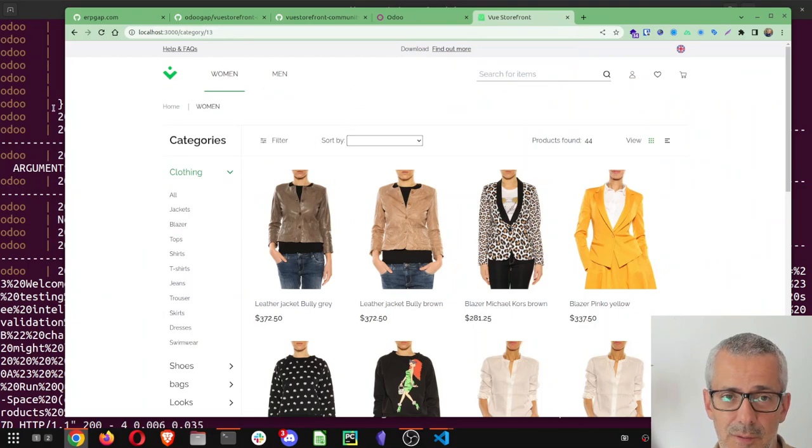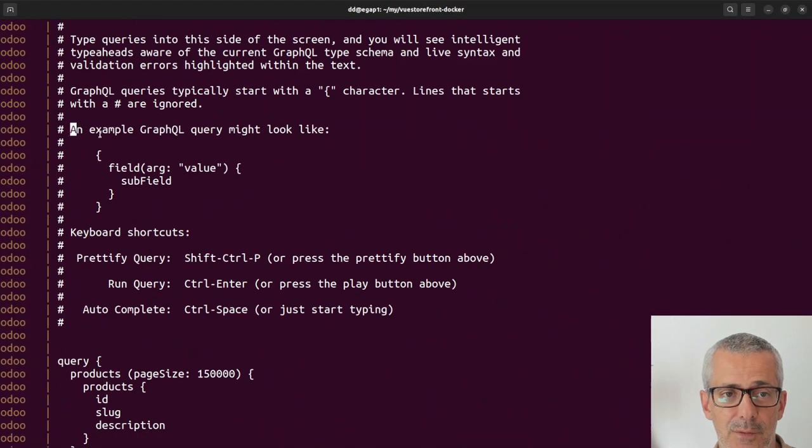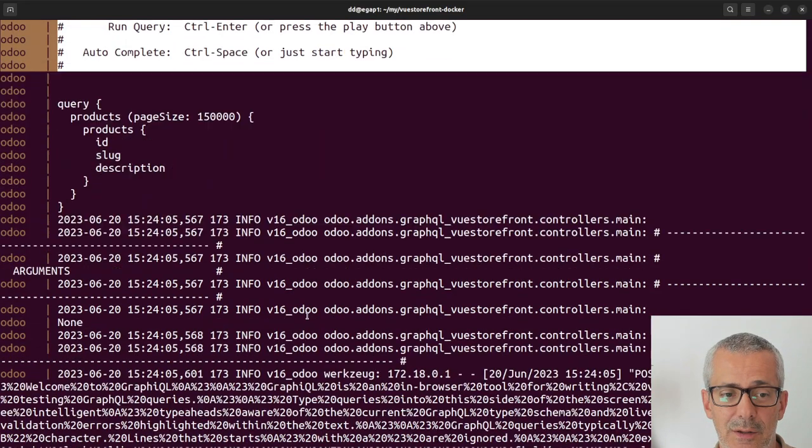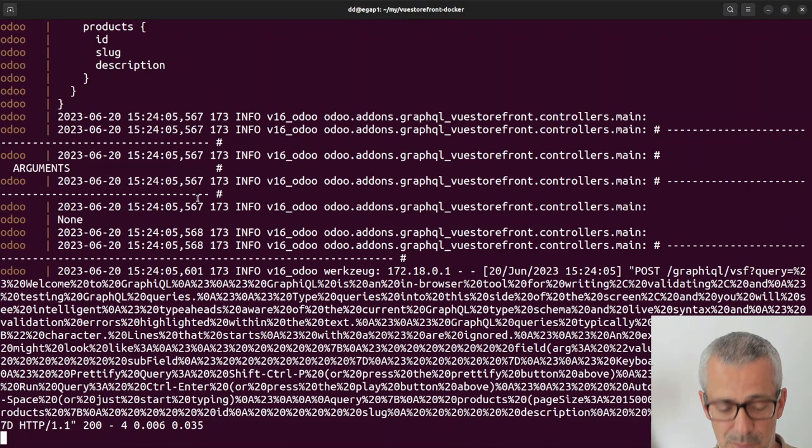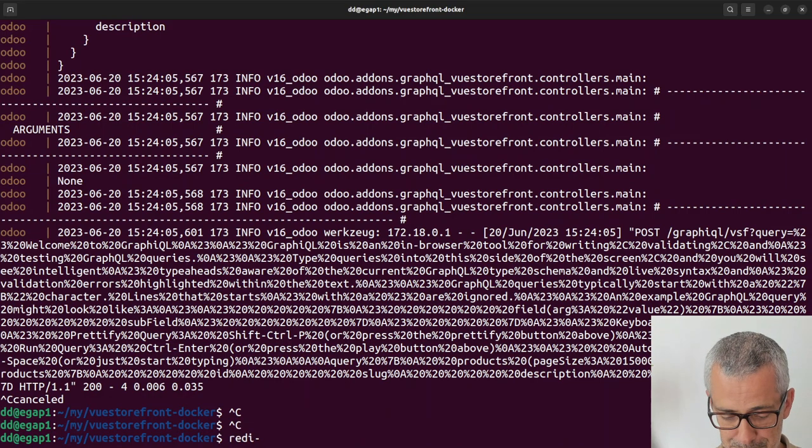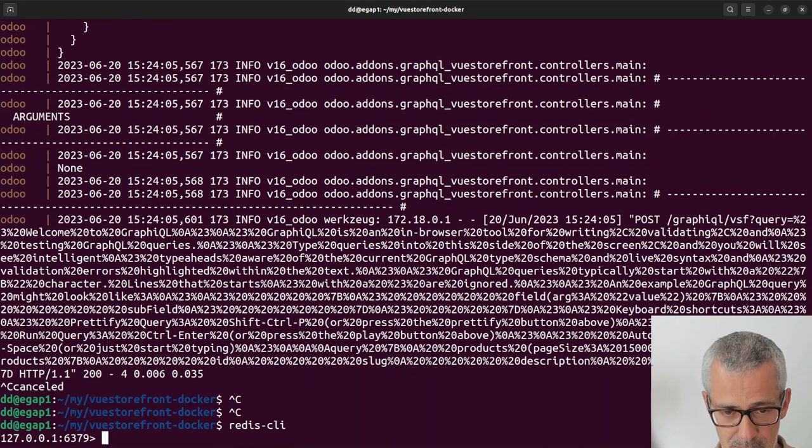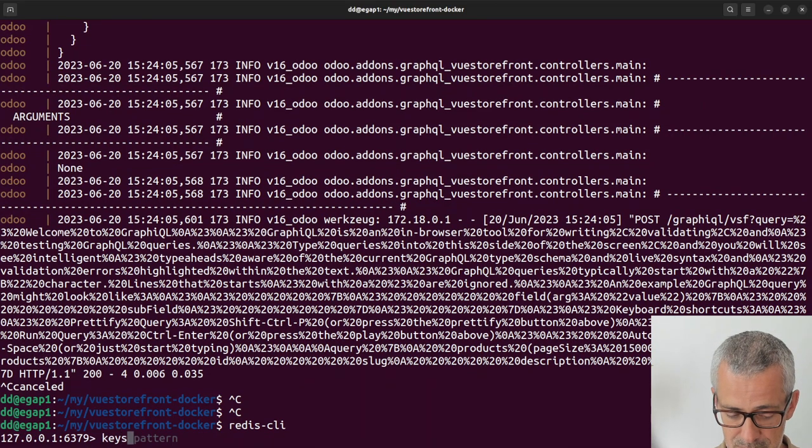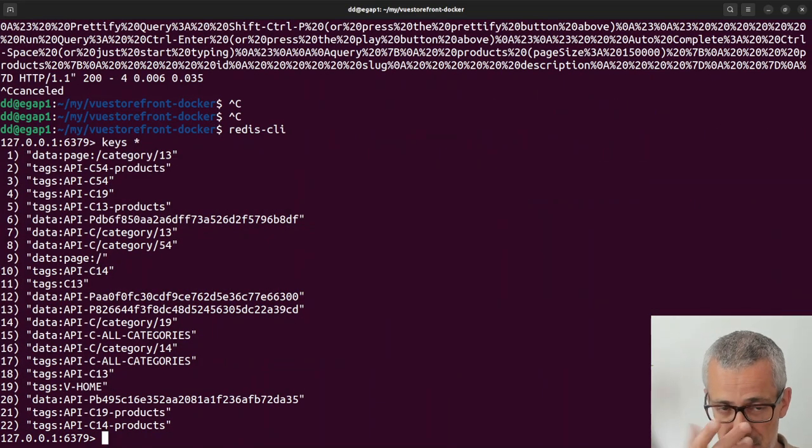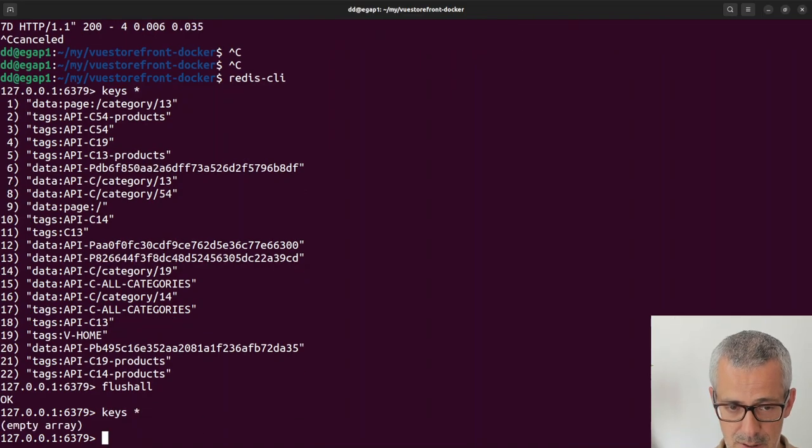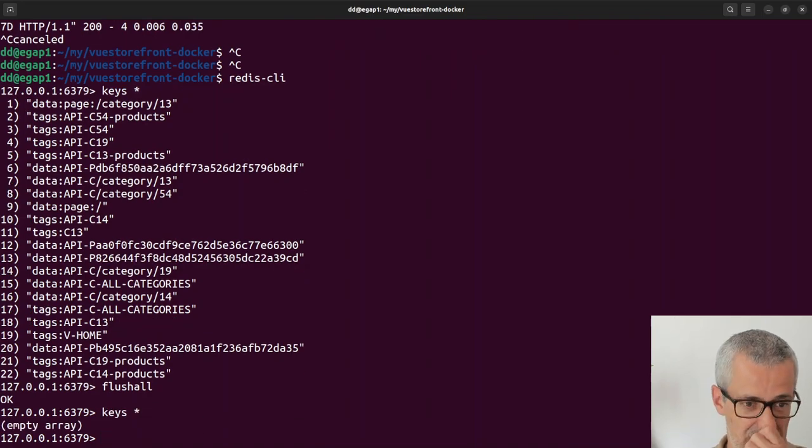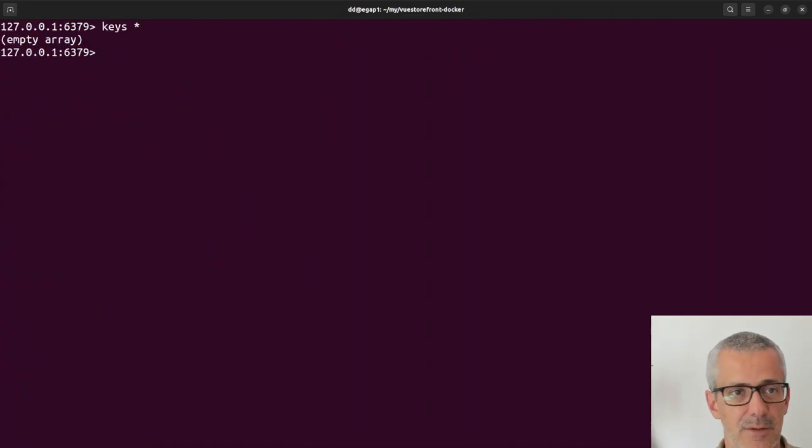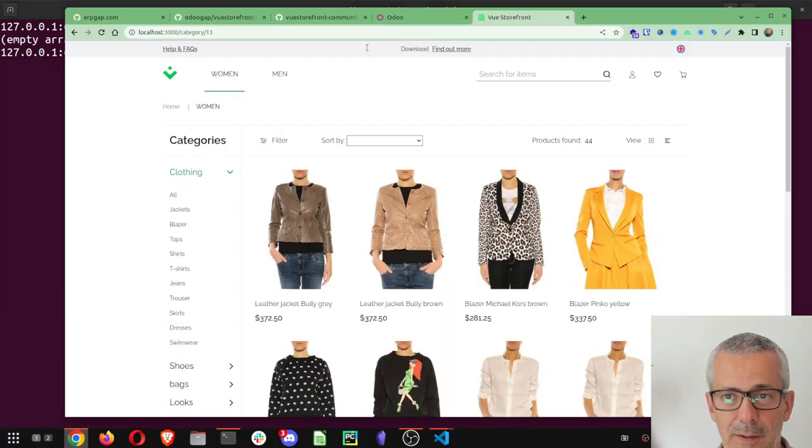This way I can spin Odoo and VueStorefront at the same time. You see this is Odoo getting the queries. At some point it stops because it's using Redis cache already.